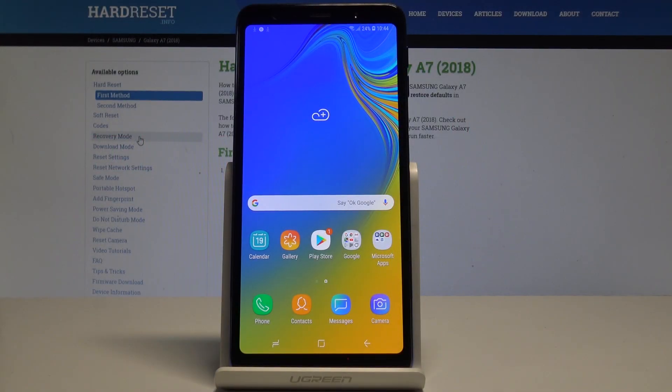Hello everyone, Samsung Galaxy A7 2018 and let me show you how to reset settings on the following device.